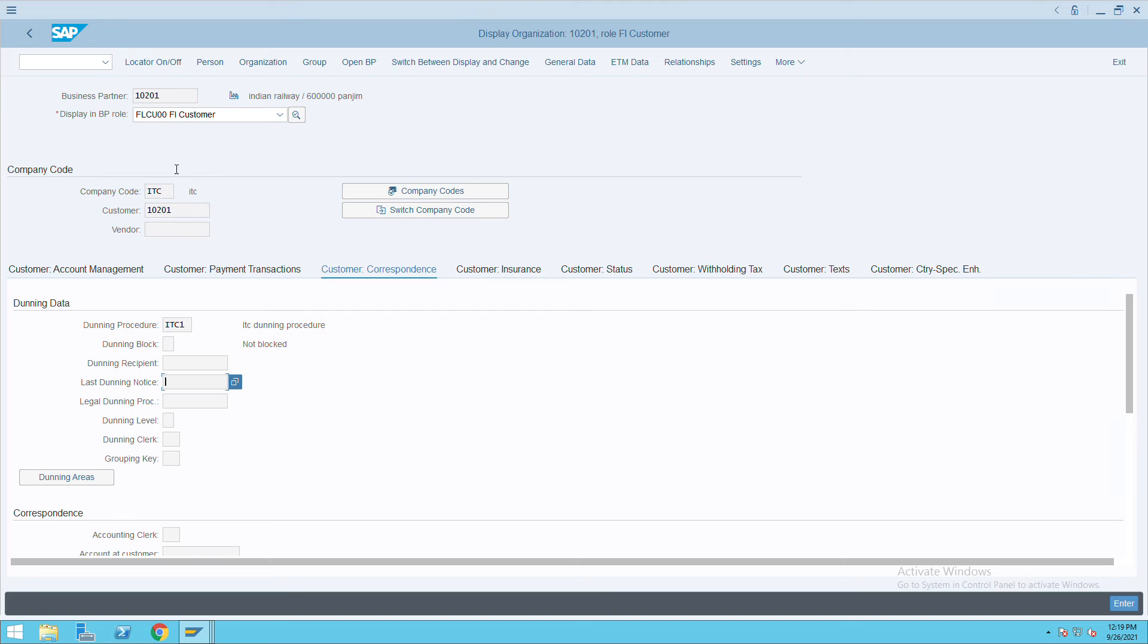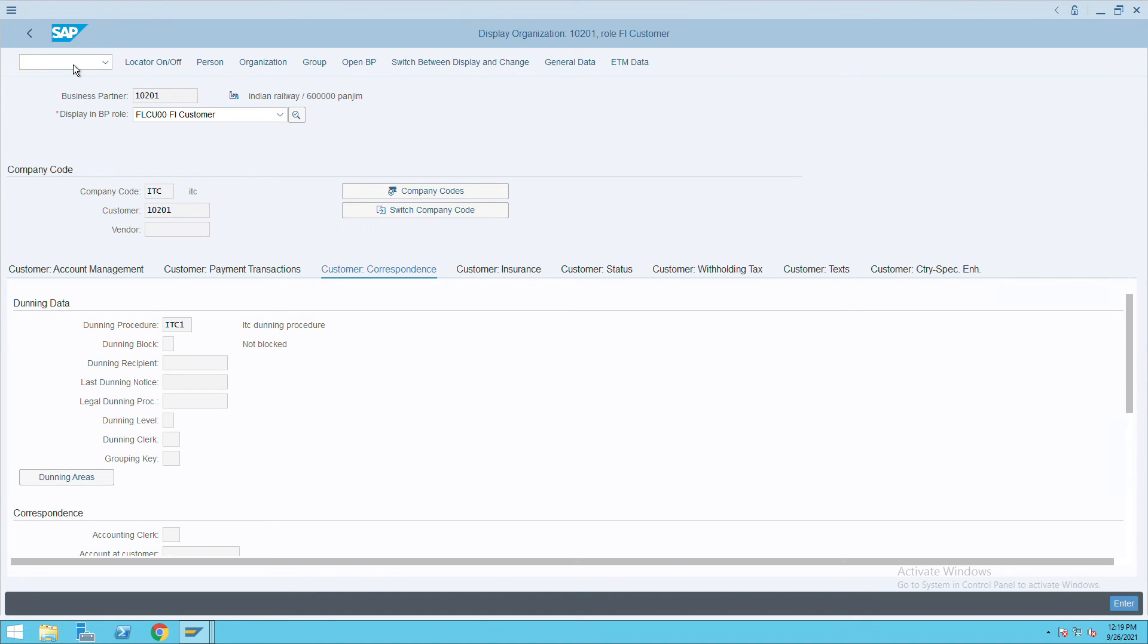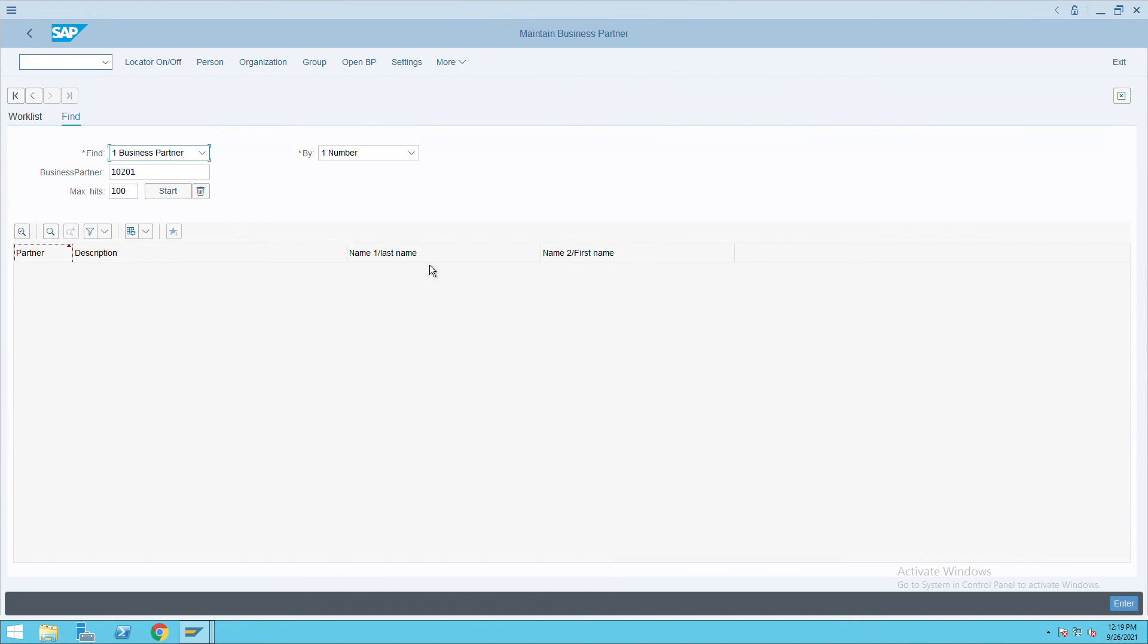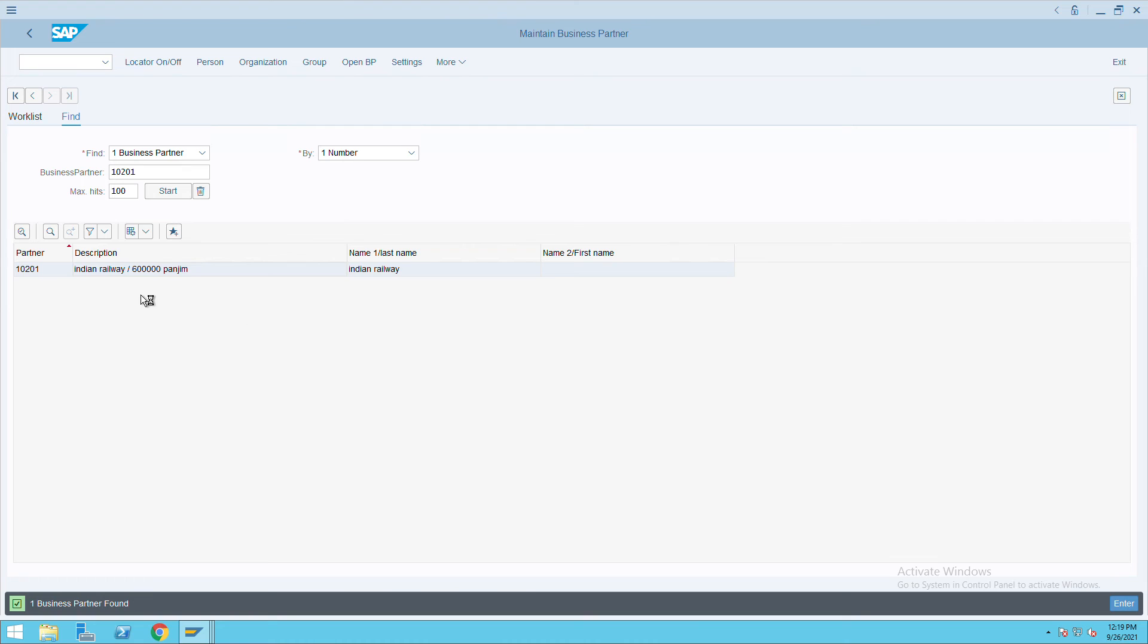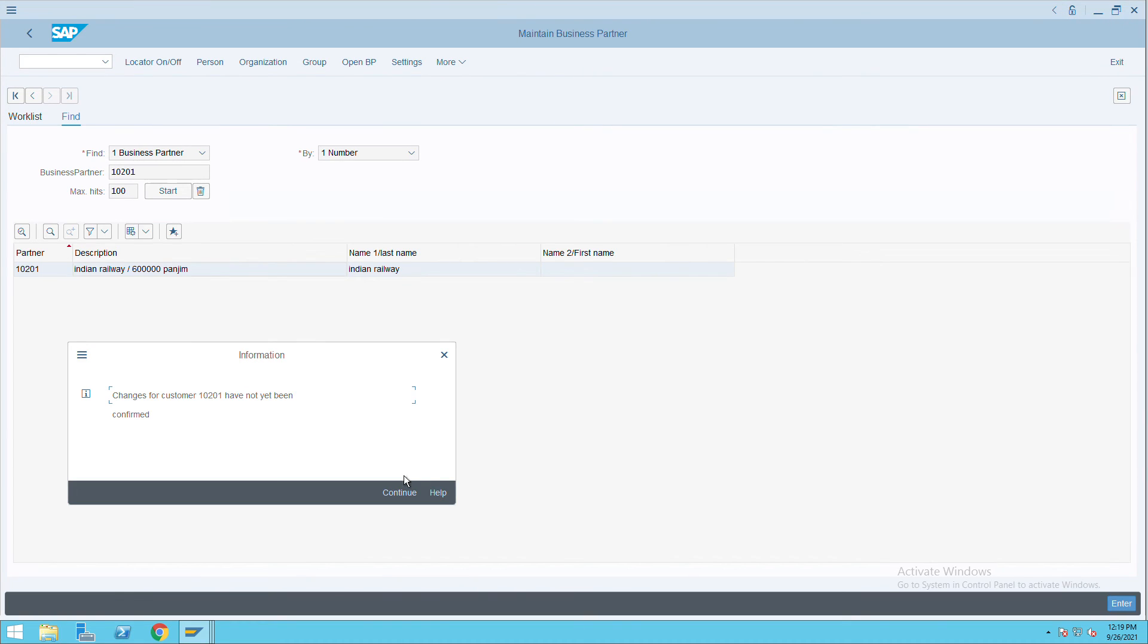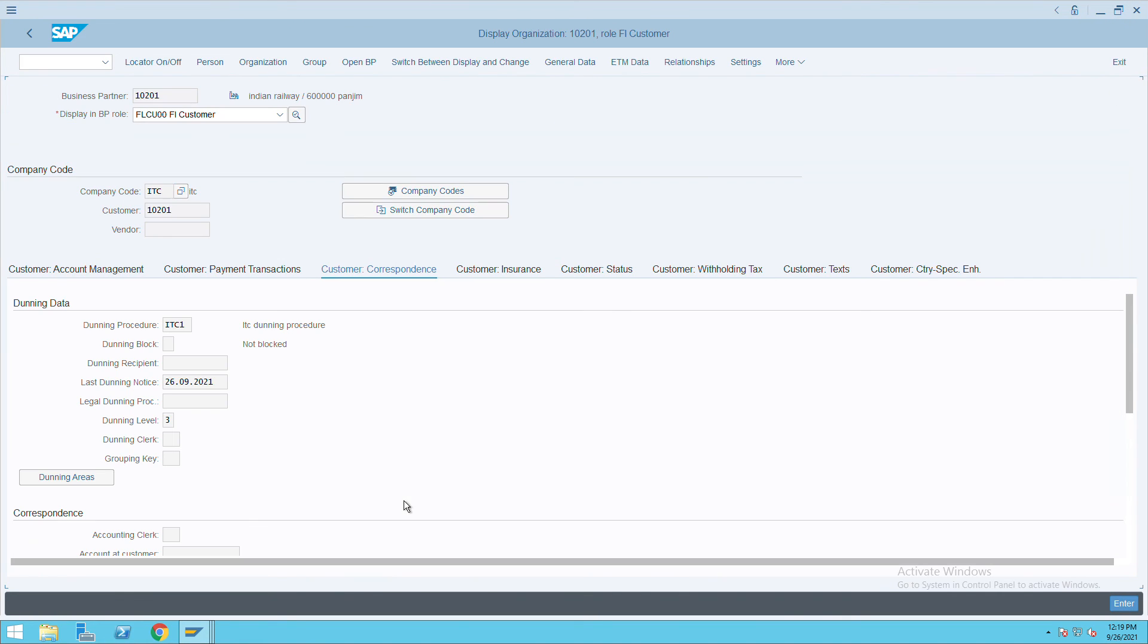At the business partner, now it is showing us a blank. Now we'll go back and check what is showing in the Dunning area. Double-click on it. It's taking time, so click on continue. If we go to correspondence, it is showing us a last Dunning date as today's date and Dunning level as 3.